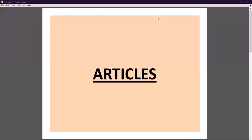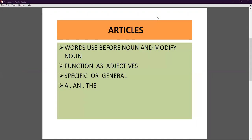Good morning, welcome to the English class. Today we are going to study a new topic of English grammar — that is, articles. Students, today we will study what articles are, their types, and their uses. Let's start. You know very well: articles are words used before a noun that modify the noun.